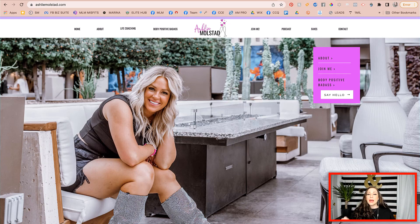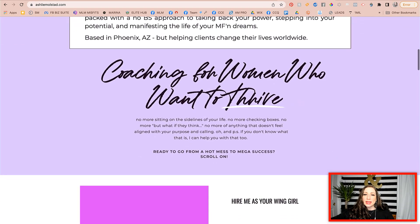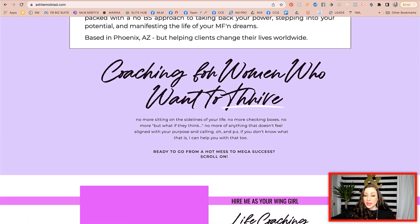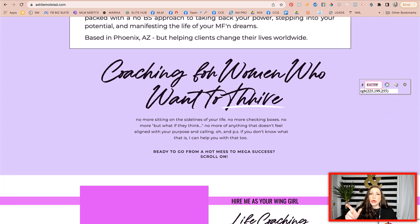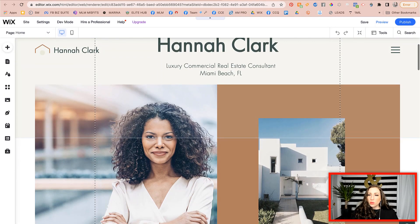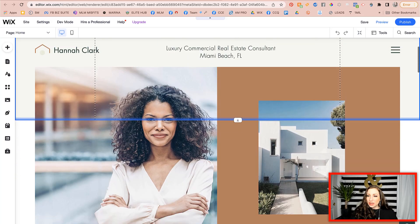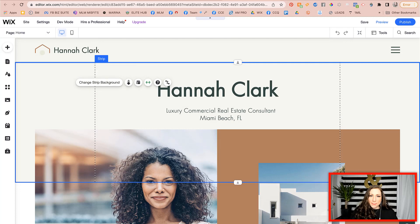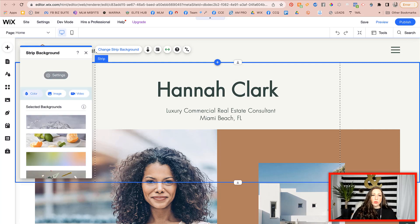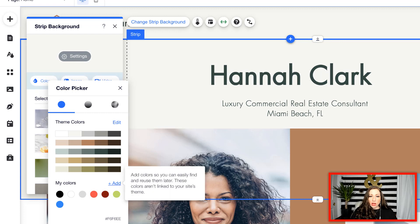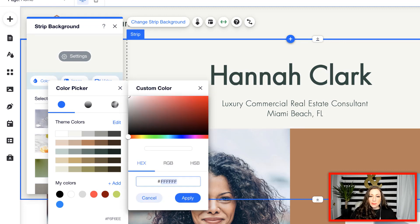So this is the Color Pick Eyedropper tool. Let's say you're on somebody's website and you love a color — maybe a particular shade of purple. All you do is open up the Color Pick Eyedropper tool, give it a second, and it will give you the exact color code. Then click copy. You can go over to your Wix editor, select change strip background, go into the color settings, go down to my colors, click add, and paste the color you just grabbed.